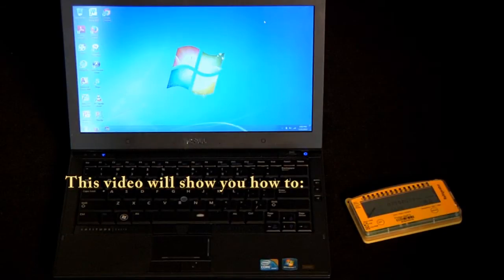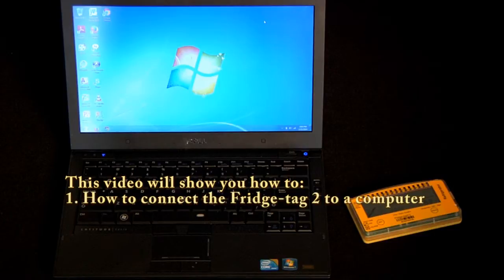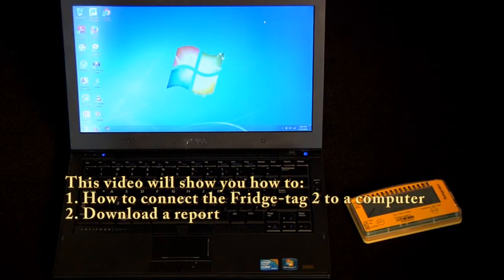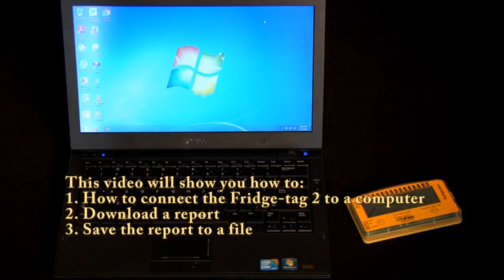In this video, we will explain how to connect the Fridgetag 2 to a computer, download a report, and save the report to a file.